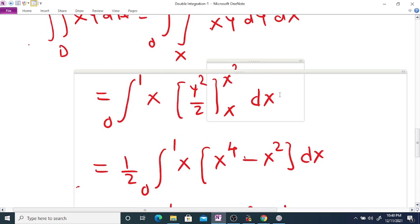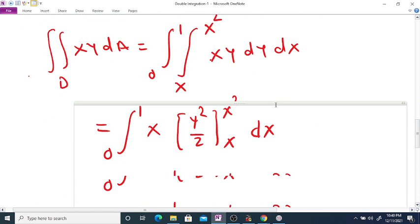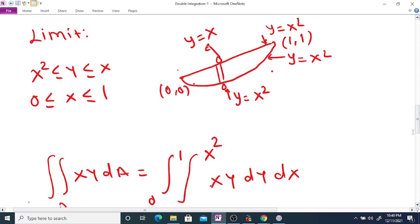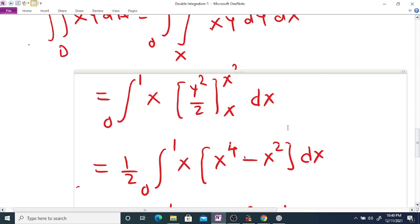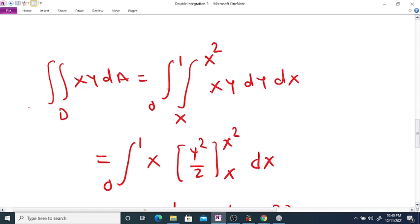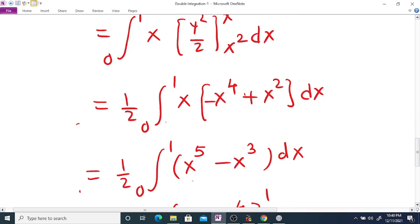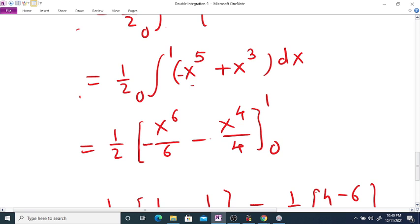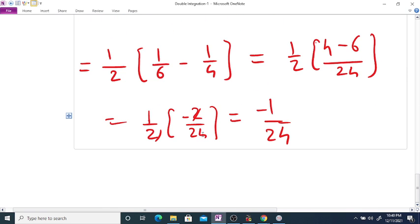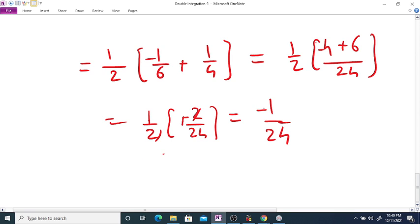There is a mistake — the lower limit should be x squared and upper limit should be x, not the reverse. Correcting this: the limits go from x squared to x. With the corrected limits, the upper limit gives x raised to the 4 terms and lower limit gives x squared terms. The result becomes minus 1/6 plus 1/4, which gives (minus 4 plus 6) over 24, so the correct answer is plus 1/24.